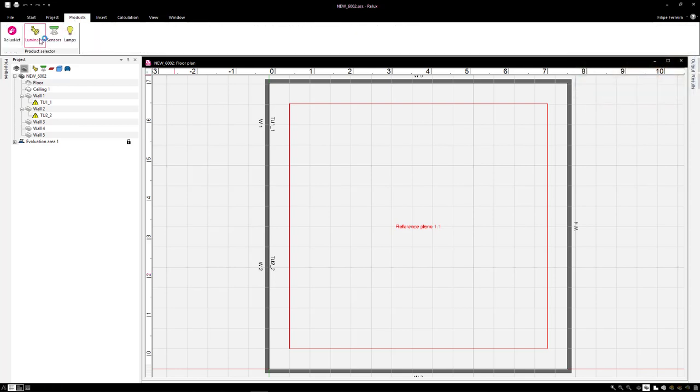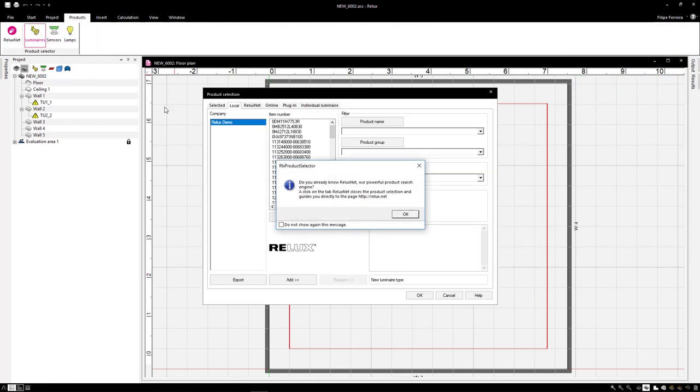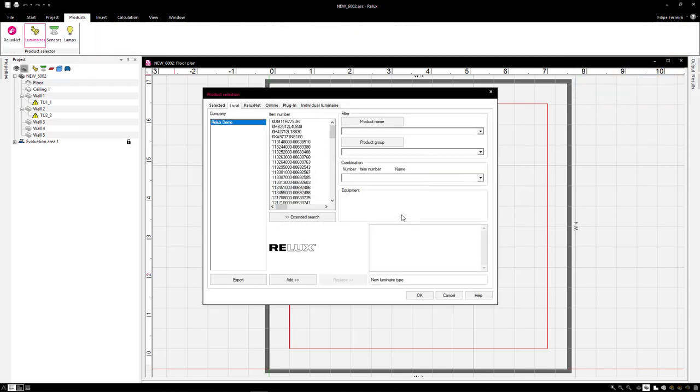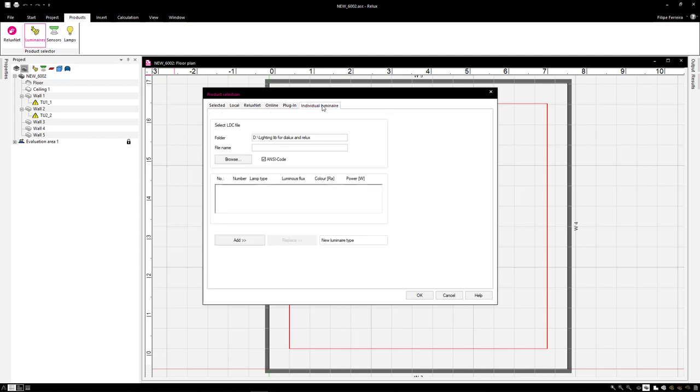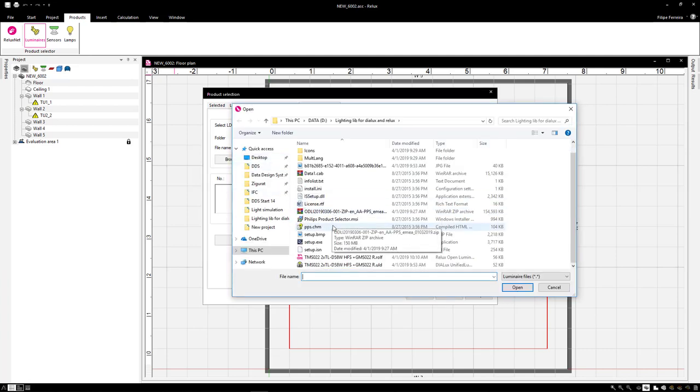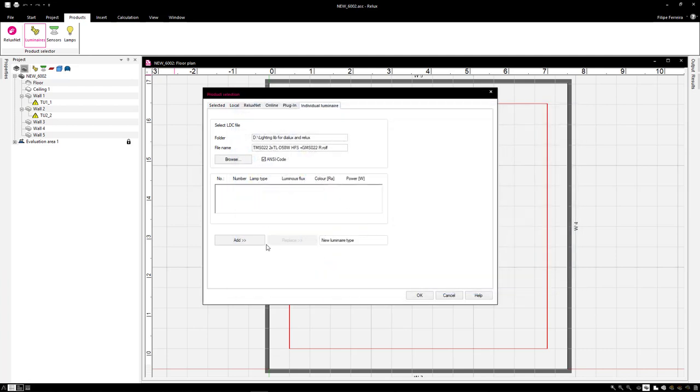I will select the same fluorescent lamp we have used on Dialux. I'll come to Individual Luminaire, Browse, select this one, Add, OK.